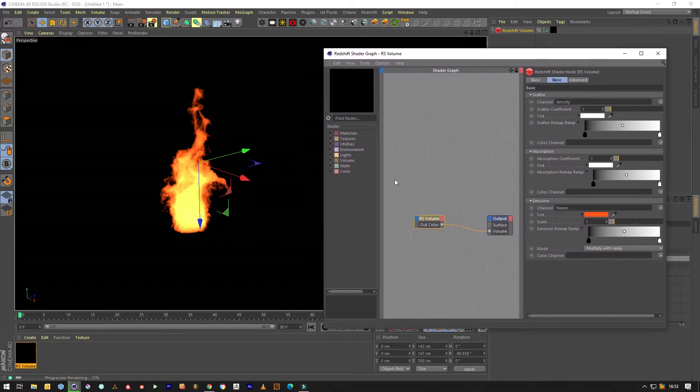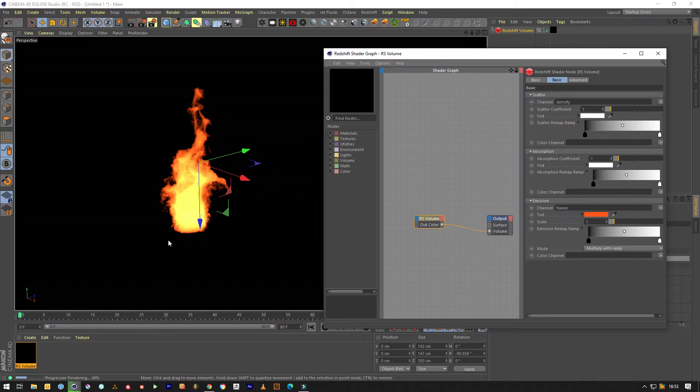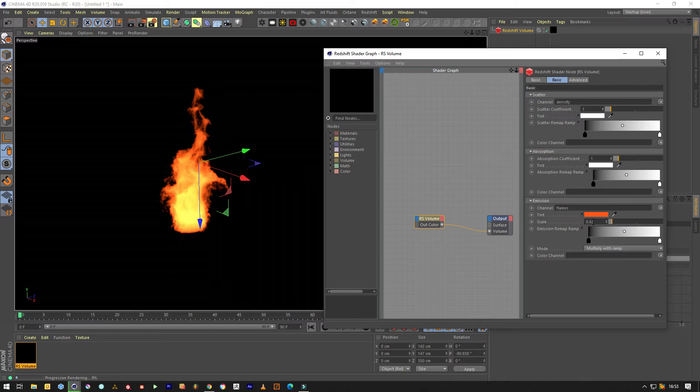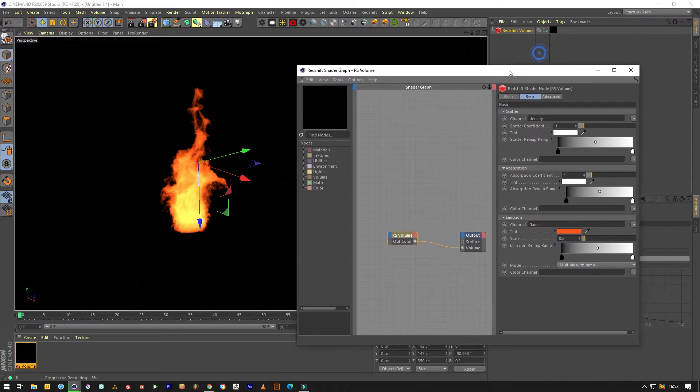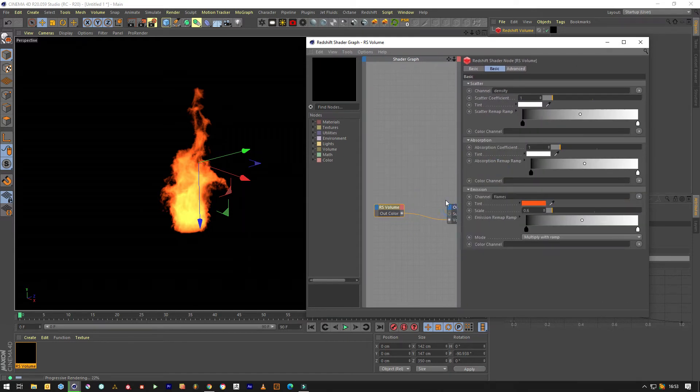But when you're trying to look for photorealism you want to try and shave some of this smoke that's come in the simulation as well, if it's just flames that we want. So first off, we're going to want a bit more detail. So we'll pull this down to probably about 6. And then where the magic really happens is this.